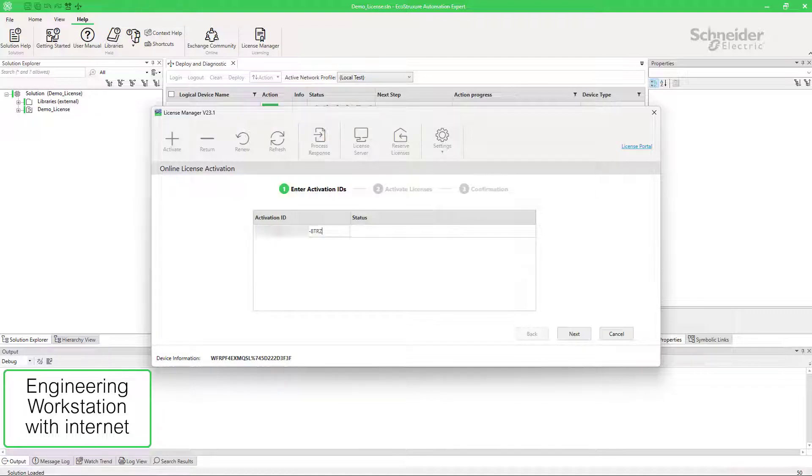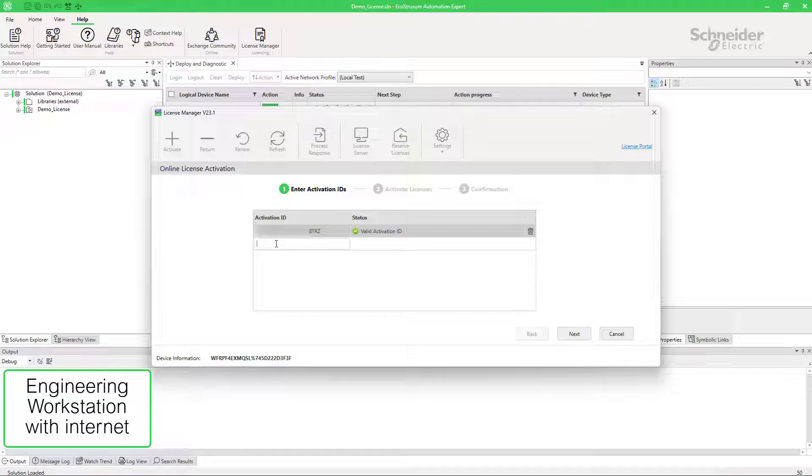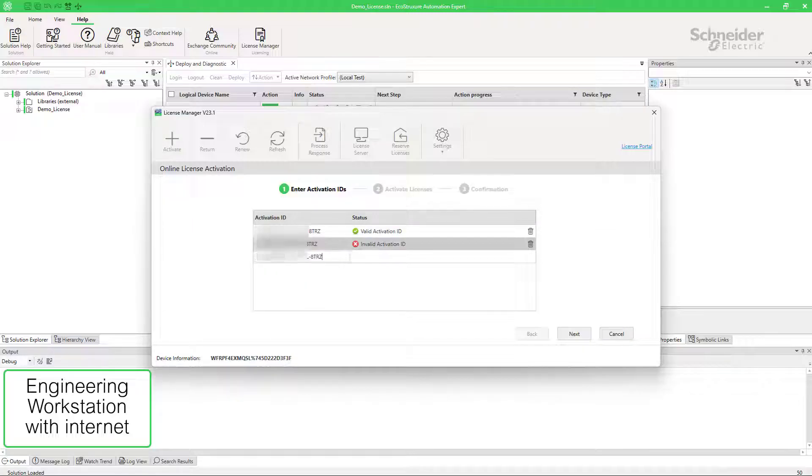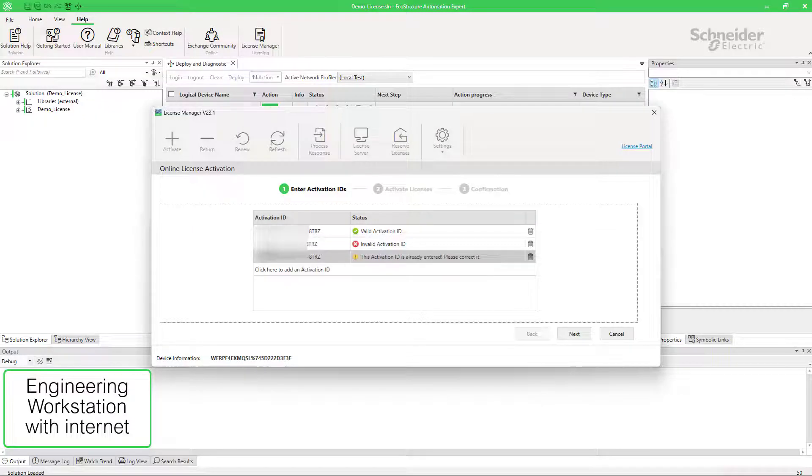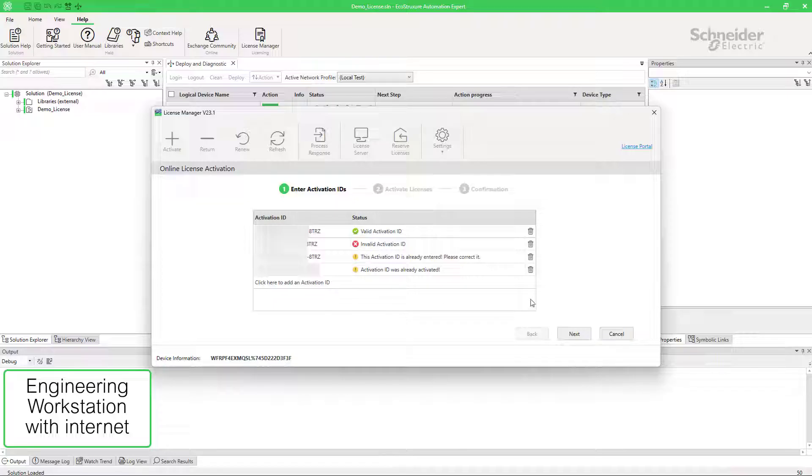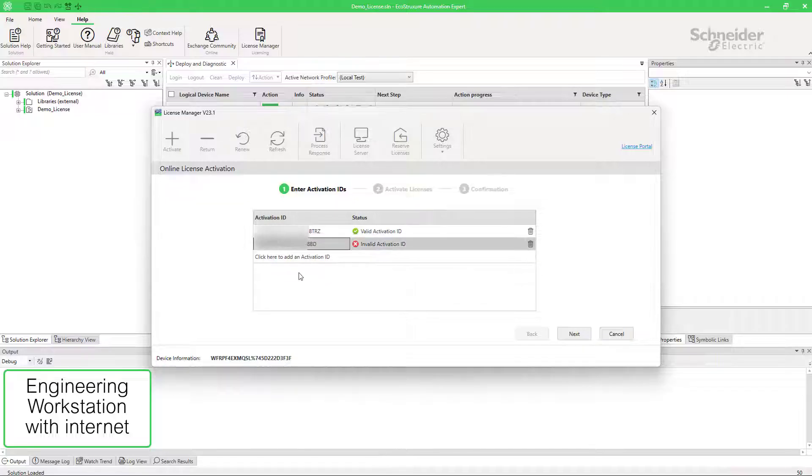The license manager checks the correct syntax of the entered IDs. It also shows an error or warning in the status when an ID is not correctly entered or when the same ID is entered more than once, or when the ID is already activated. Check and correct these errors or warnings and click on Next.